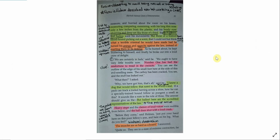So swift, silent, and furtive were his movements, like those of a trained bloodhound picking out a scent, that I could not but think what a terrible criminal he would have made had he turned his energy and sagacity against the law, instead of exerting them in its defence. As he hunted about, he kept muttering to himself, and finally he broke out into a loud crow of delight. We are certainly in luck, said he. We ought to have very little trouble now. Number one has had the misfortune to tread in the creosote. You can see the outline of the edge of his small foot here at the side of this evil-smelling mess. The cardboard has been cracked, you see, and the stuff has leaked out.